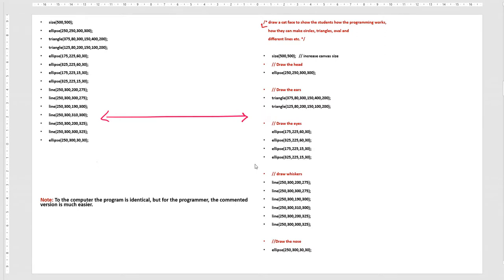So in this lesson you have learned how to make comments and the two types: block comments and inline comments. Go through it, read it, and if you have any questions you can ask me. Subscribe to my channel and thanks for watching.